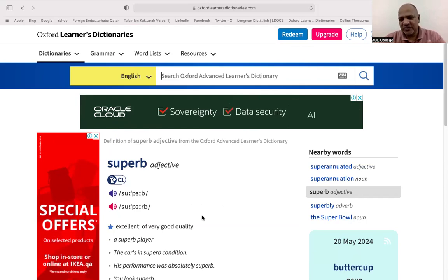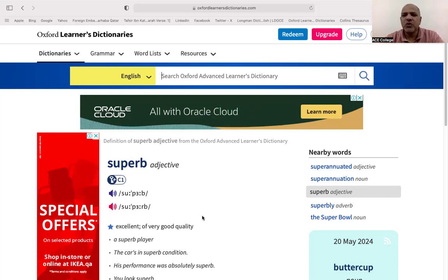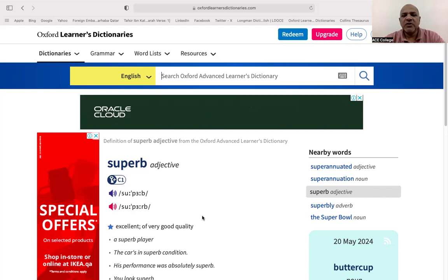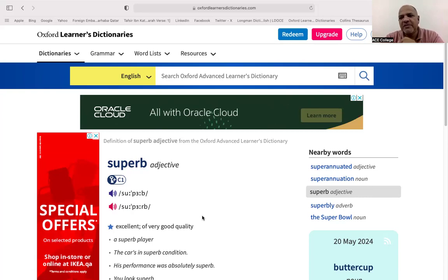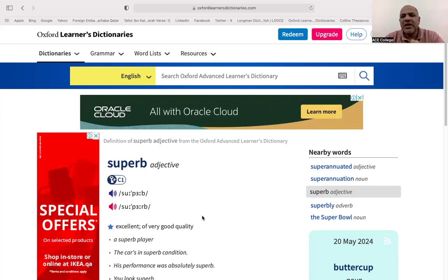C1, C2, B1, B2 are all high-level English. To identify the level of a word, go to the Oxford Learners Dictionary, type the word, and it will show the code: A1, B1, C1, C2. That is how you identify high-class vocabulary.